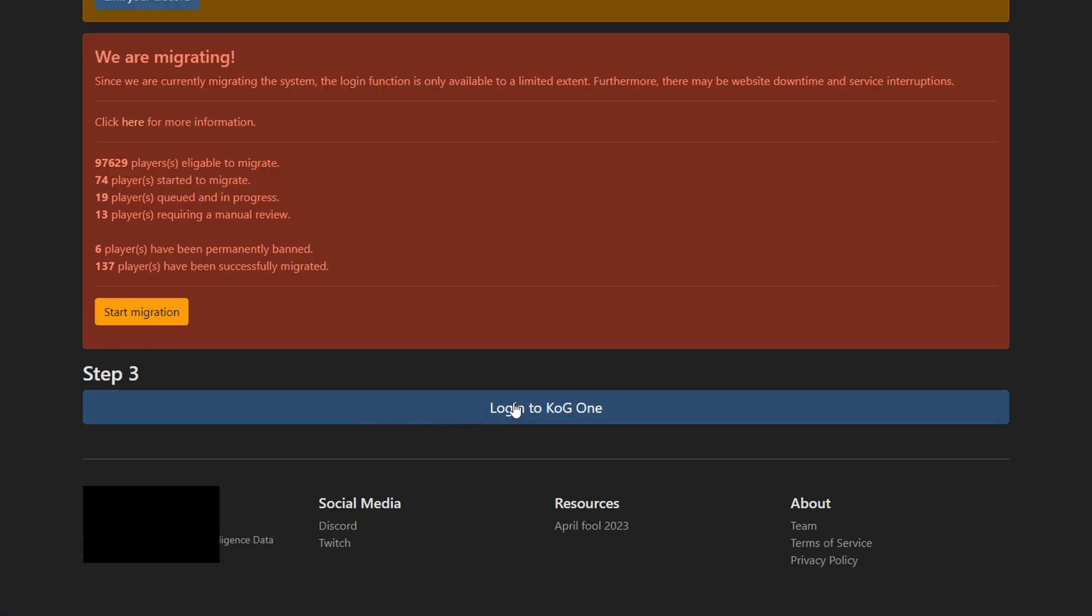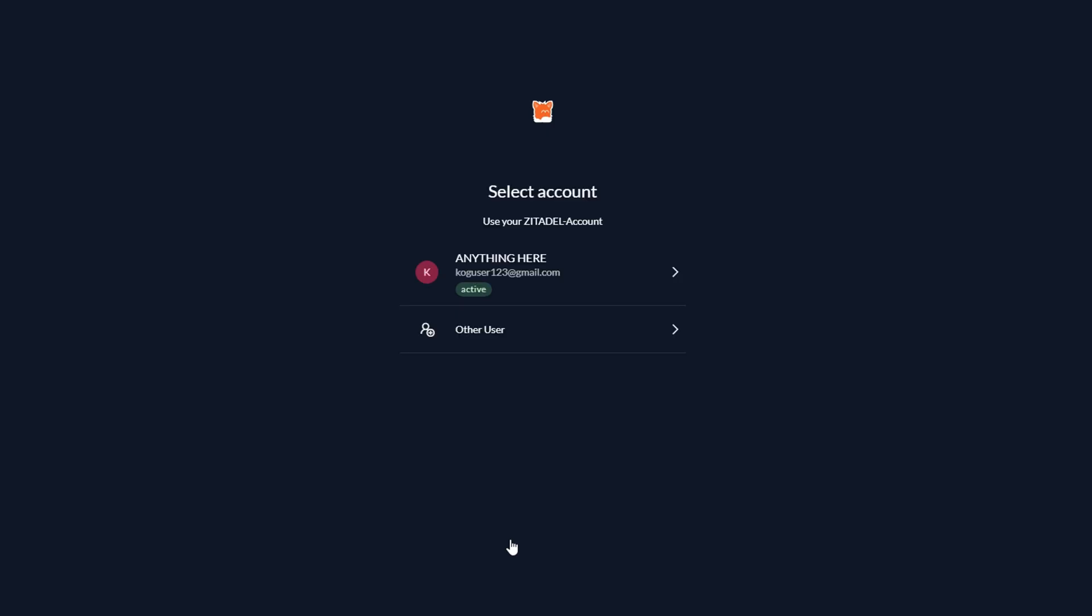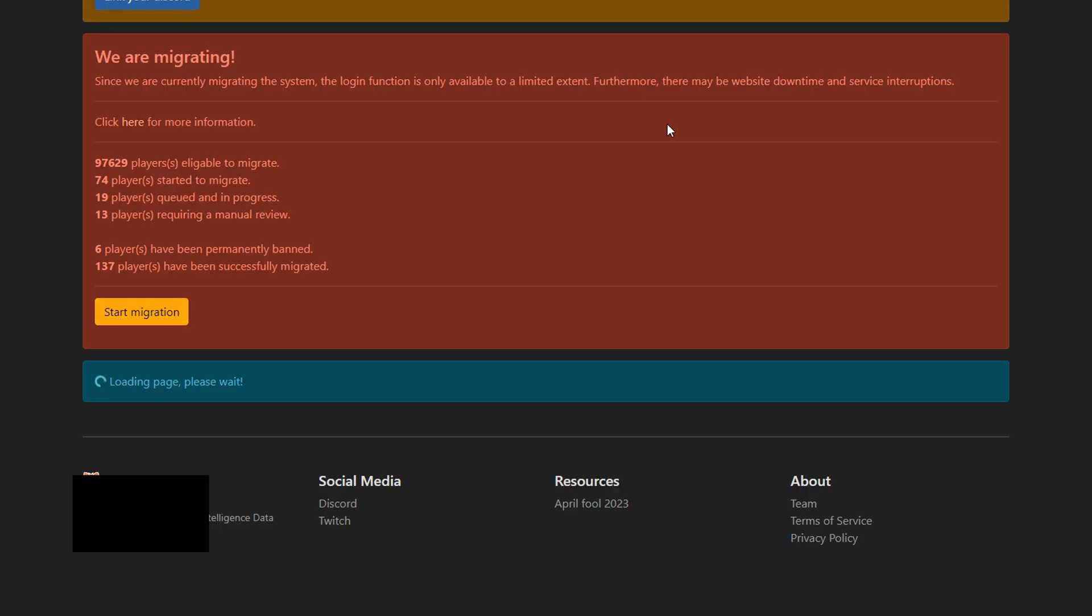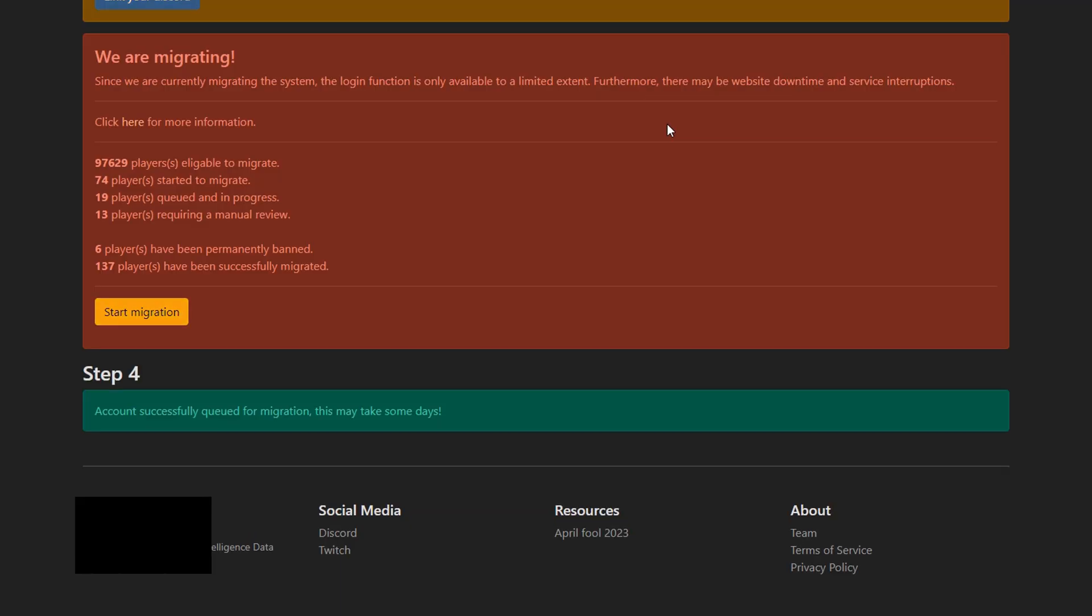Click the button that says login to KoG1, and then make sure to login, and then you should be redirected back to this website. Congratulations, you're done.